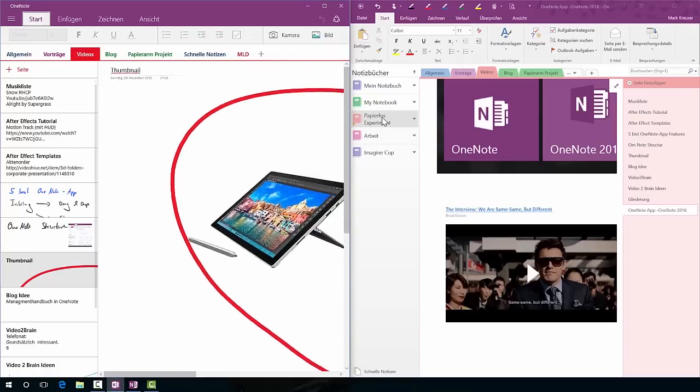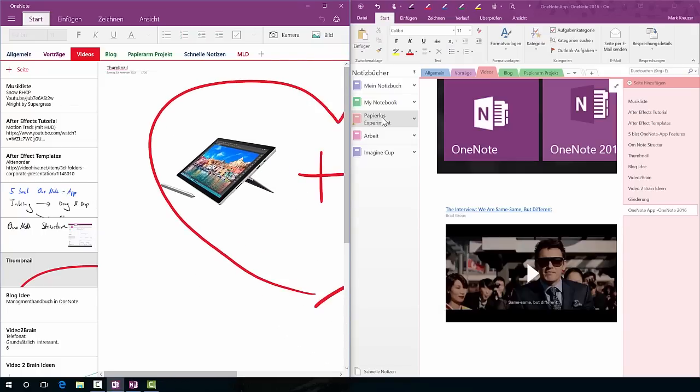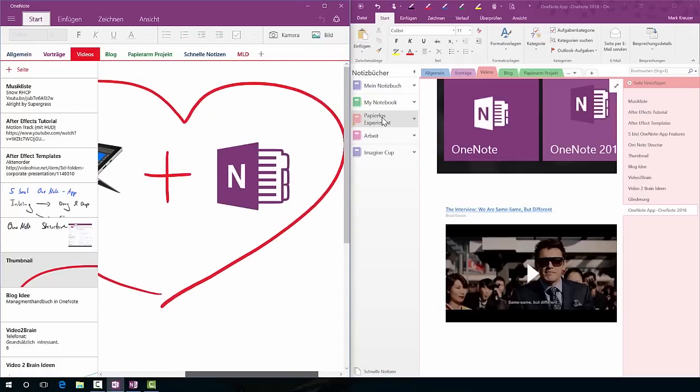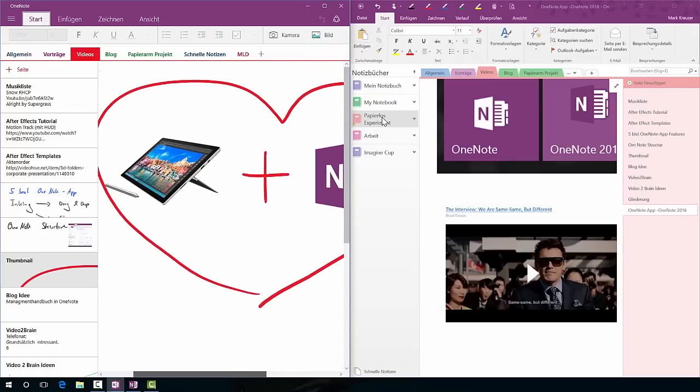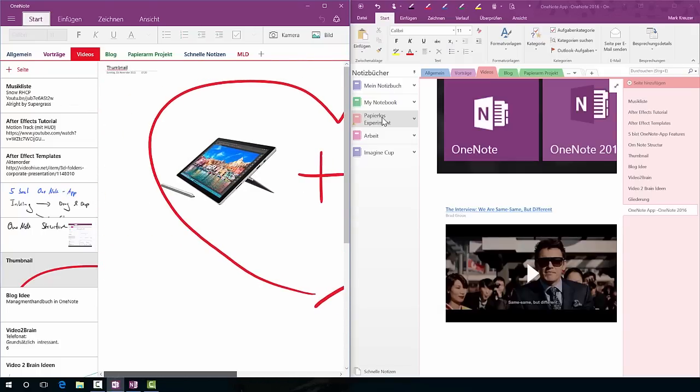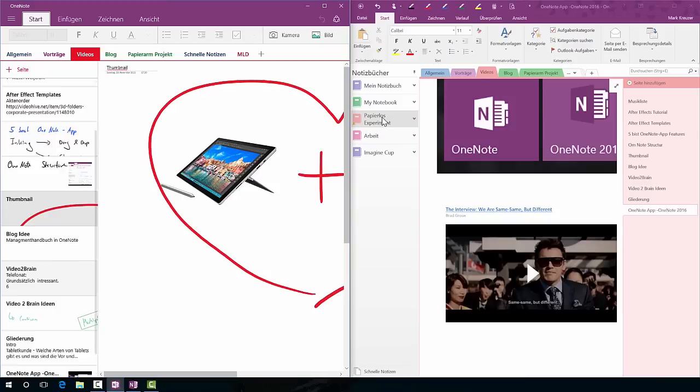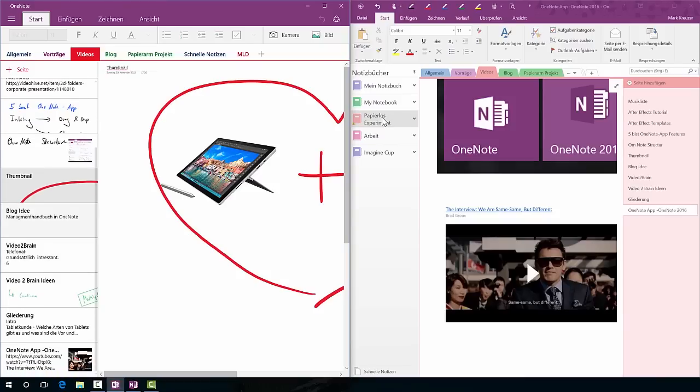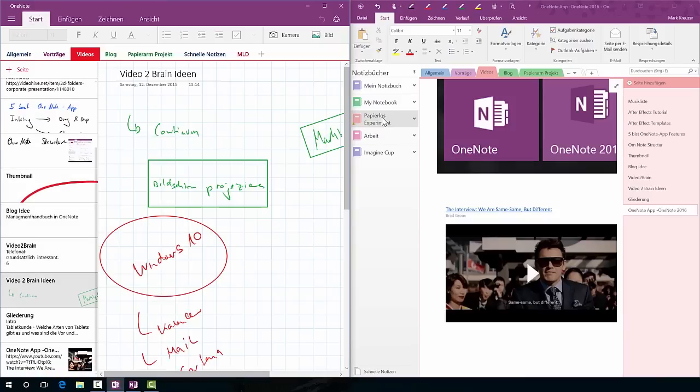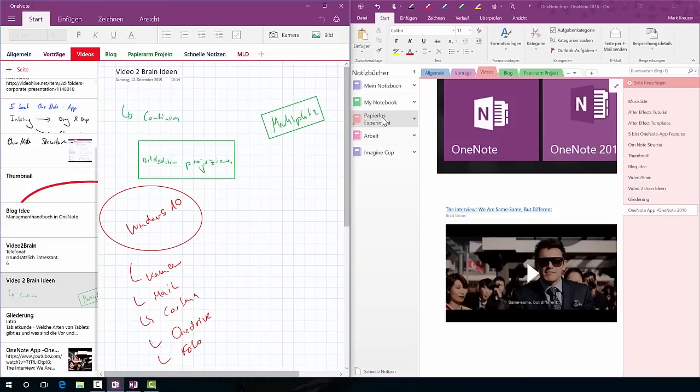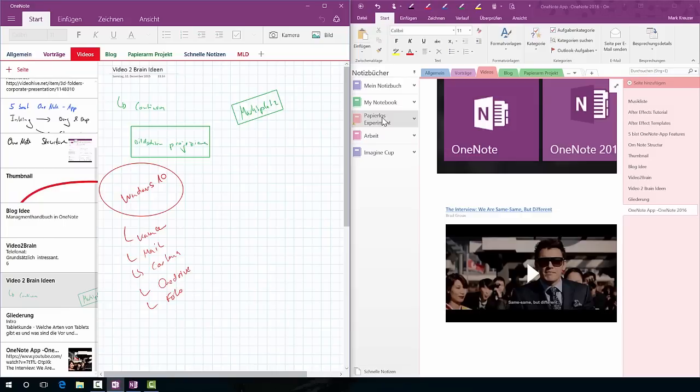And sometimes it doesn't work that good, like you can see in this one here, because this was a very large picture, it only showed a little part of it.